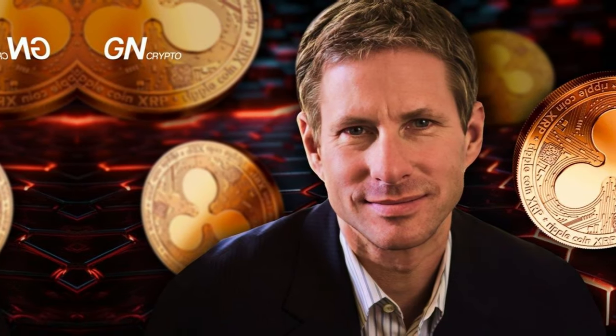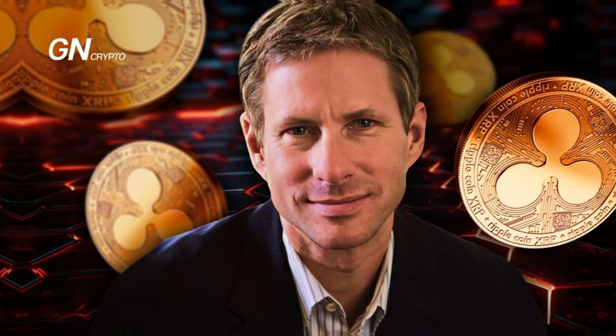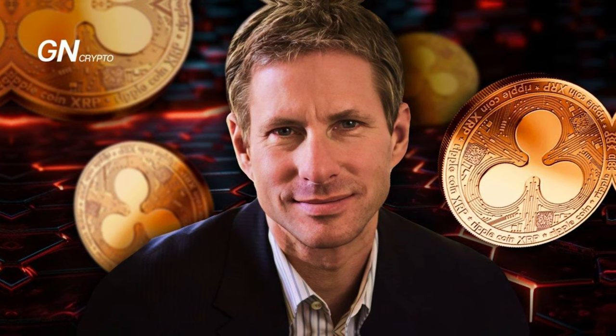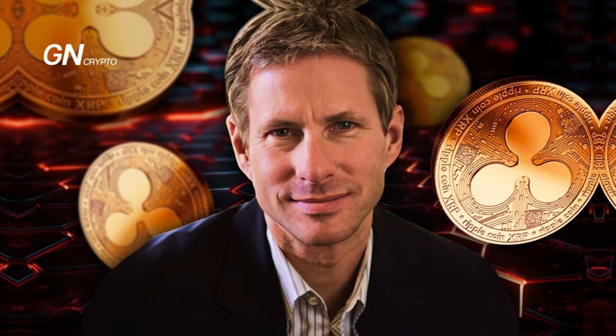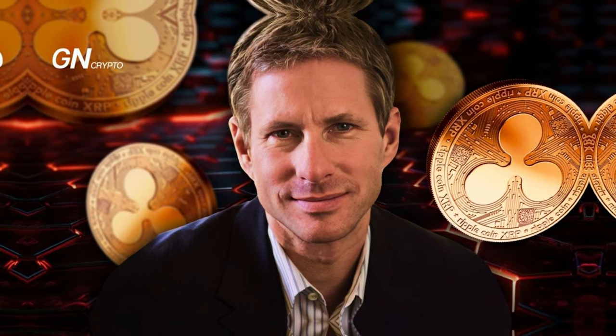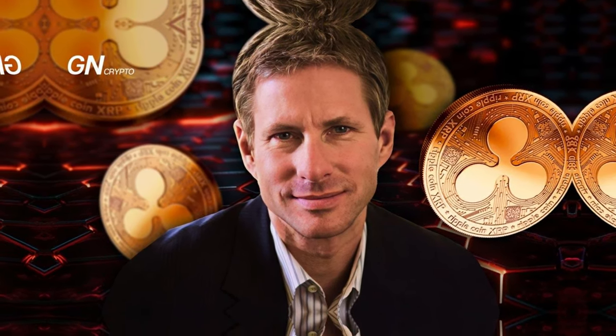Chris Larsen, the co-founder of Ripple, also stands out as a crypto success story. Larsen's foresight and innovation in developing Ripple's blockchain technology propelled him to the position of one of the wealthiest individuals in the world. At one point, Larsen's holdings in Ripple's native cryptocurrency, XRP, made him richer than Facebook's Mark Zuckerberg, albeit briefly.